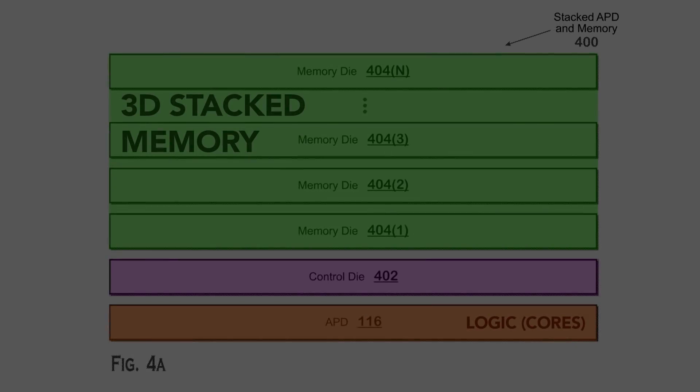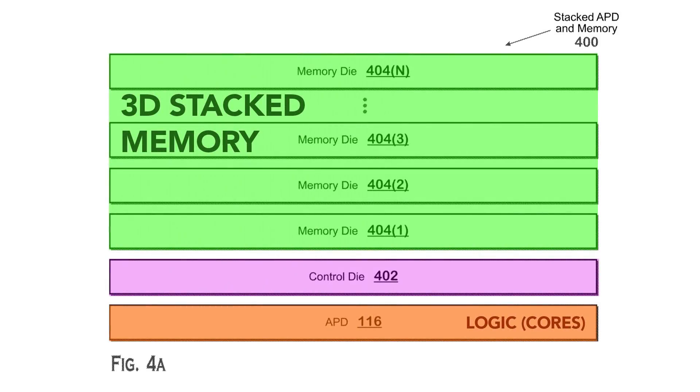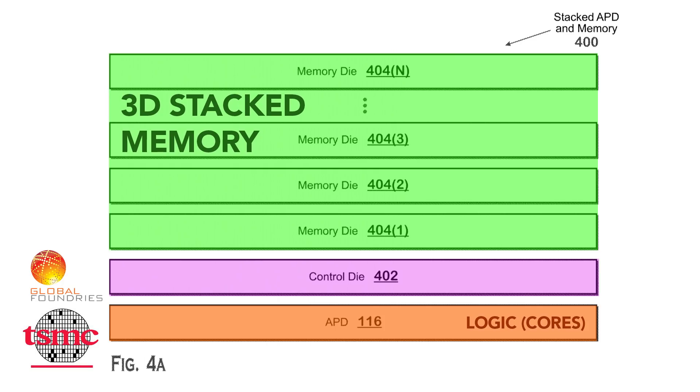This approach that AMD is proposing makes a lot of sense for several reasons. This control die doesn't need to be on the latest node, so because AMD has that wafer agreement with Global Foundries, this can be made there on older nodes while the logic dies can be made at TSMC.